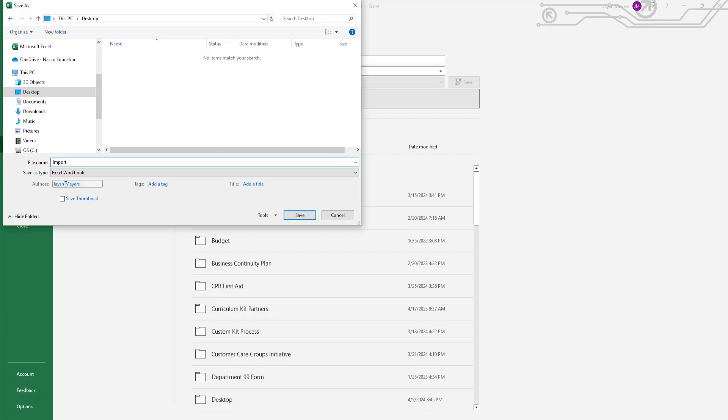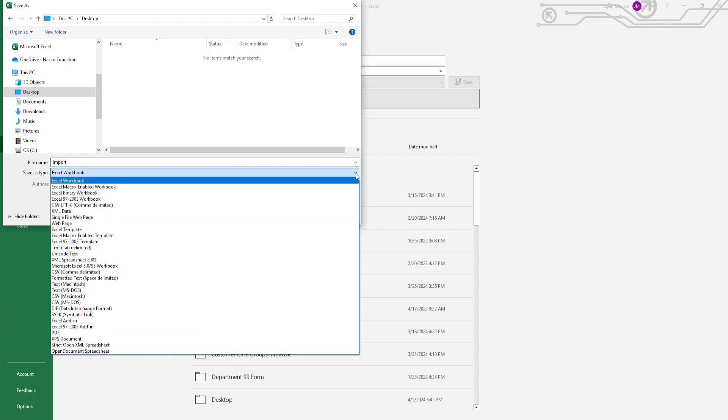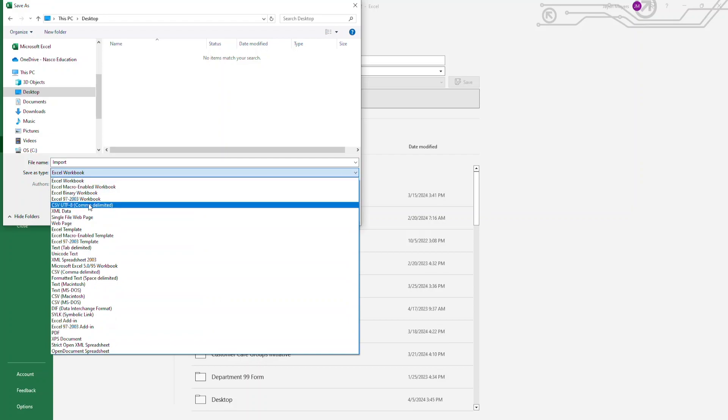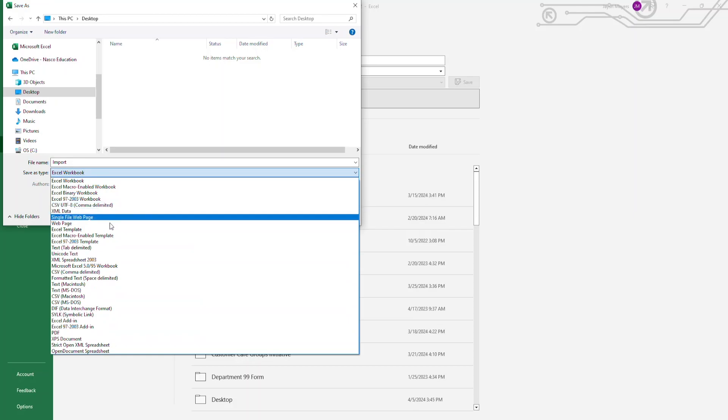Please make sure that where it says Save As Type, you click on the drop-down arrow and select either CSV UTF-8 comma delimited or CSV comma delimited.